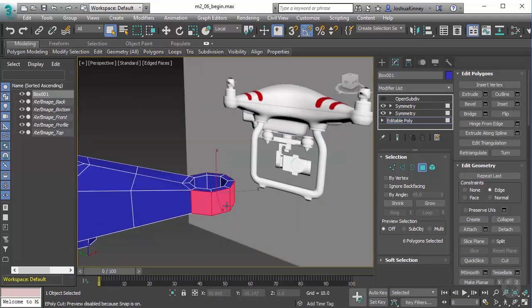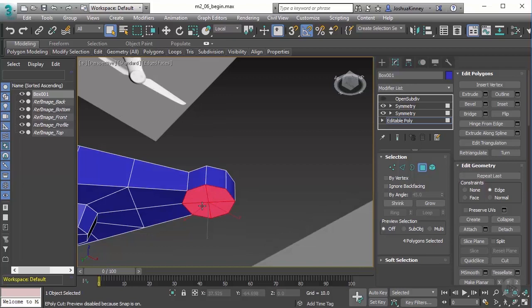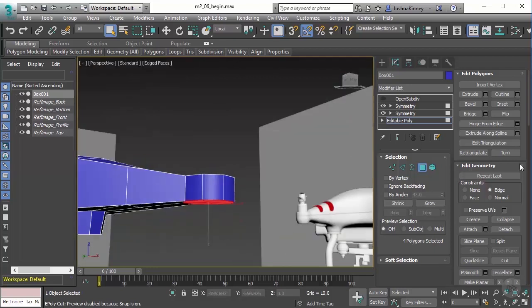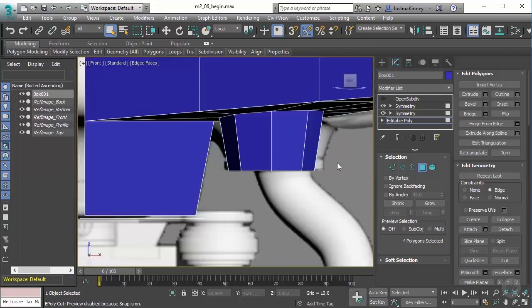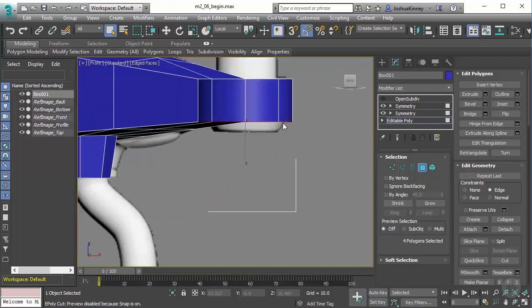Now there's one more thing that I want to do. And that's to take the polygons across the bottom and I want to extrude those down. So to extrude those down, we could use the extrude tool, but you'll look at this and you'll see a little bit of a taper right here. So a different tool that we could use could be bevel.